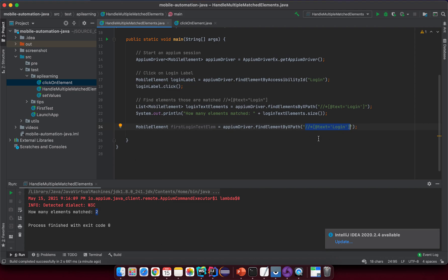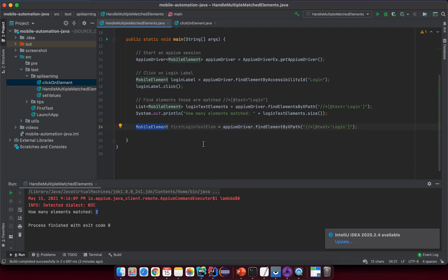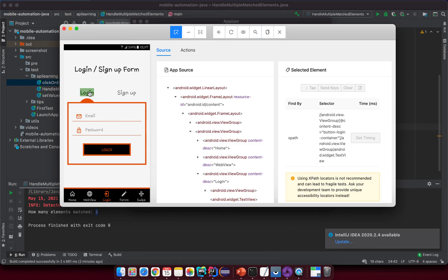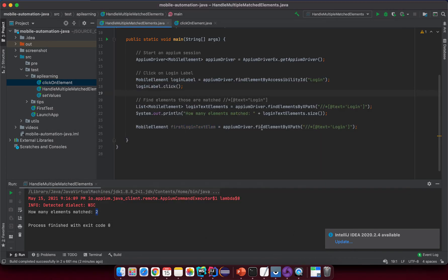This XPath value returns two matching elements on the screen. When you use a list of MobileElements it returns all matching elements. But if you use a single MobileElement — even if the strategy matches more than one element — it just returns the first one that matches. In this case that's the Login tab.